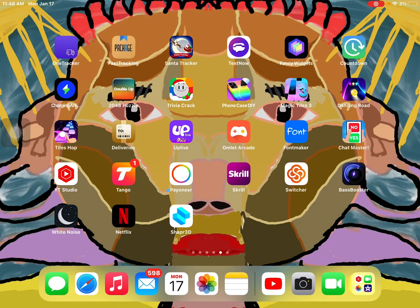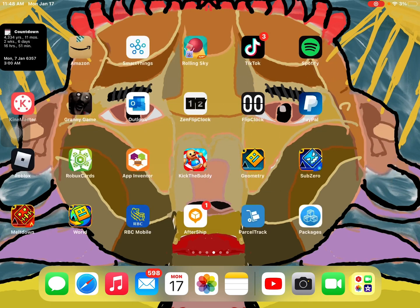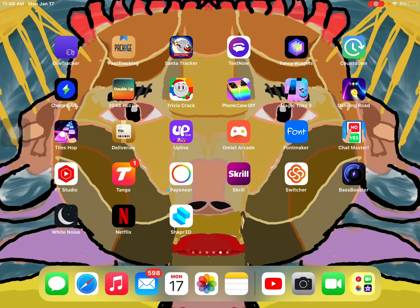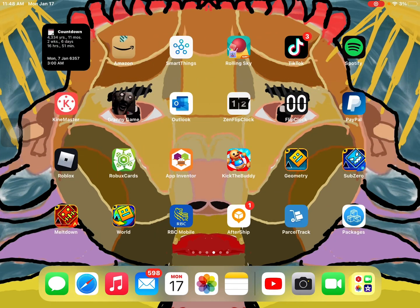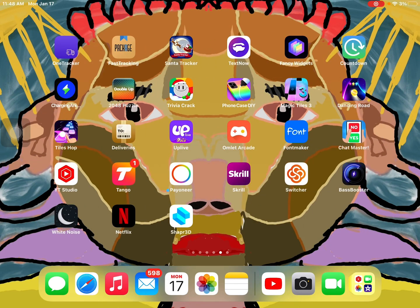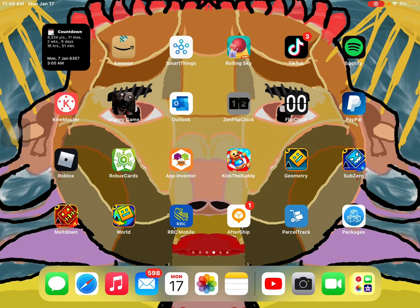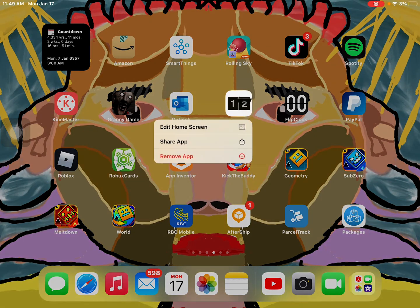I'm going to teach you how to remove any app that you have on your iPad, iPhone, or iPod. You're going to look for the app that you want to delete, and whatever that app is, you're going to hold on it until you see three things appear.